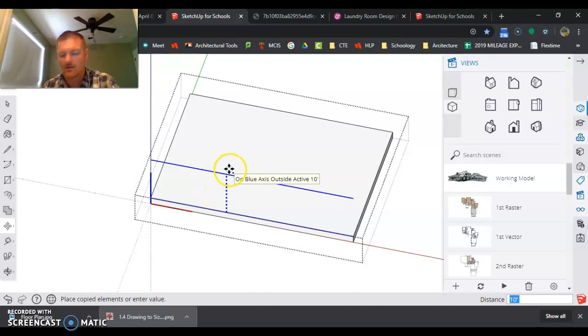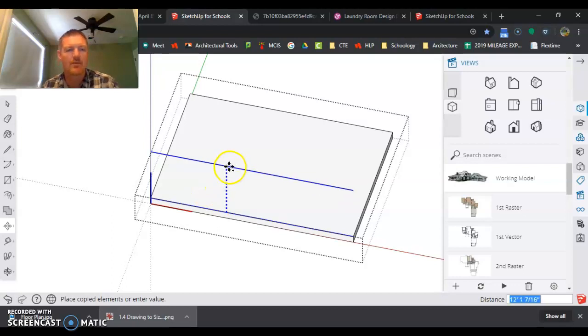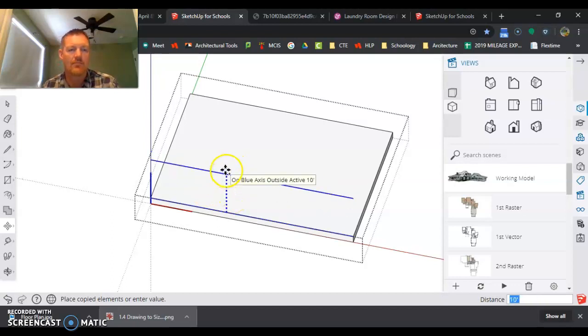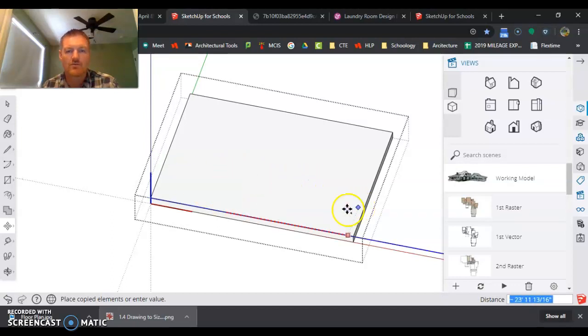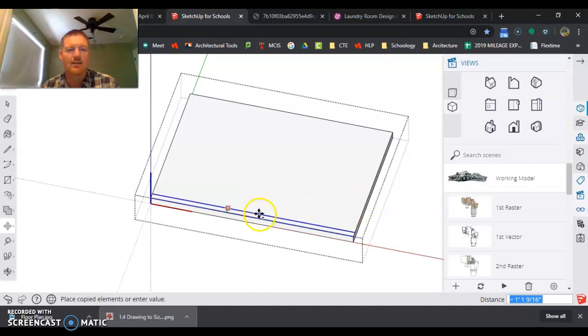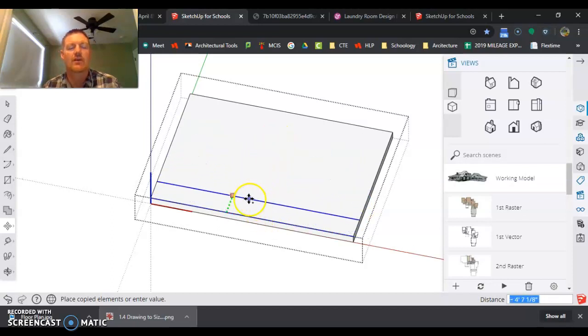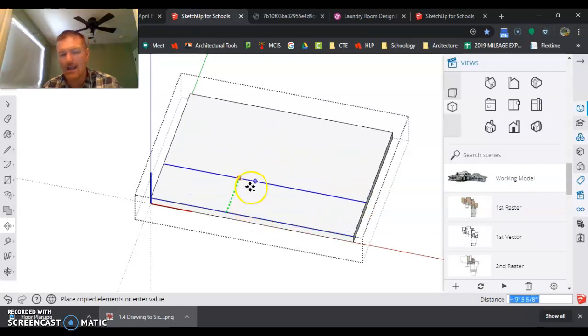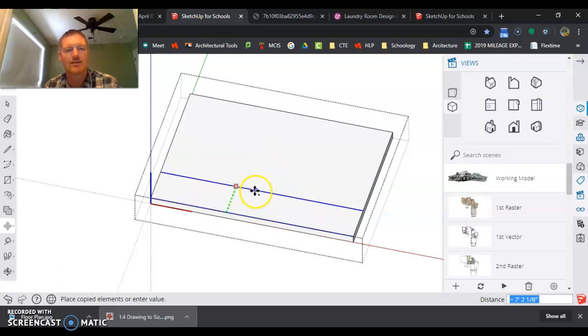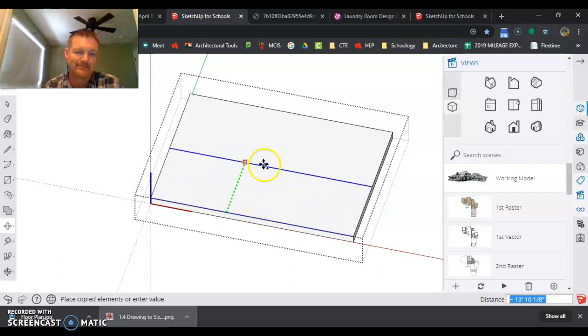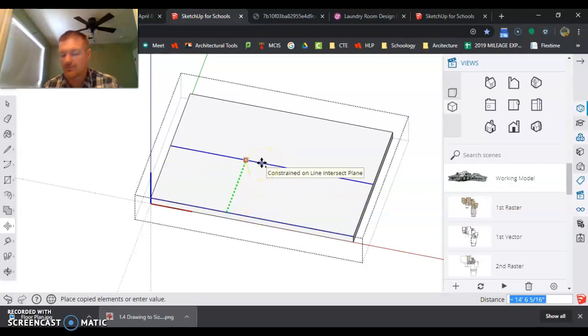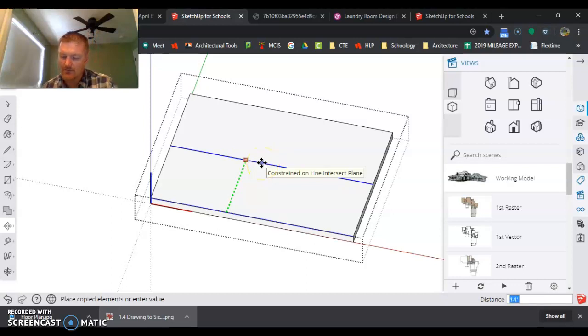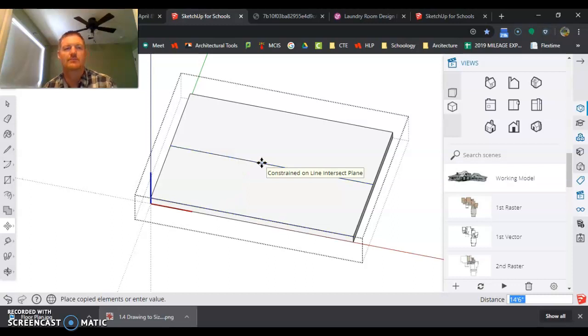Right there, if I hit the up key it's going to go up. If I hit the right key it's going to move to the right. If I hit the left key it's going to move in the Y. So I want to move it in the Y, so I hit the left arrow key and it was 14 foot 6—14 feet, so 14 apostrophe 6 inches, enter.